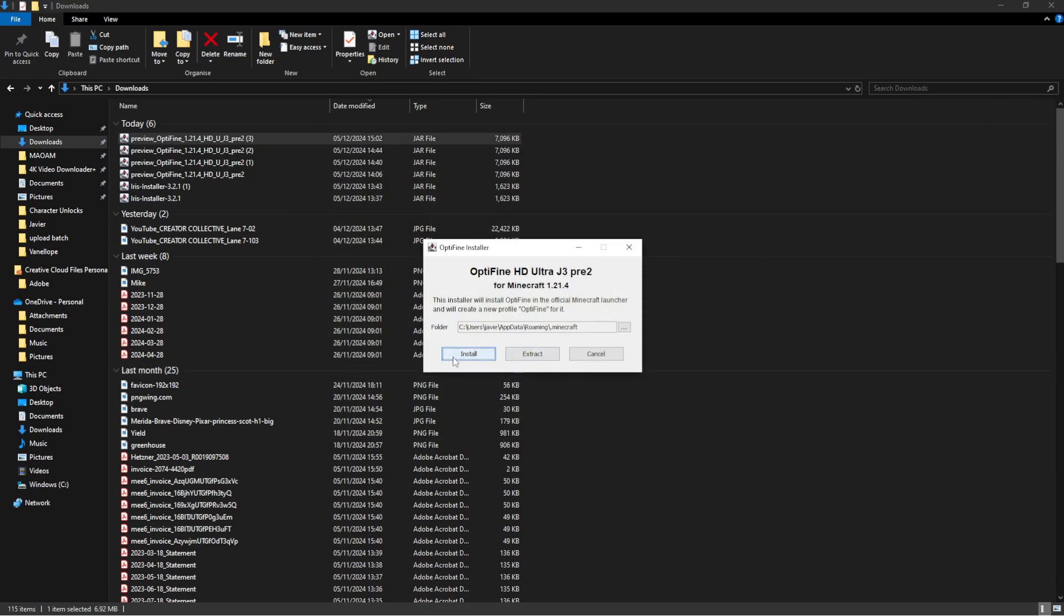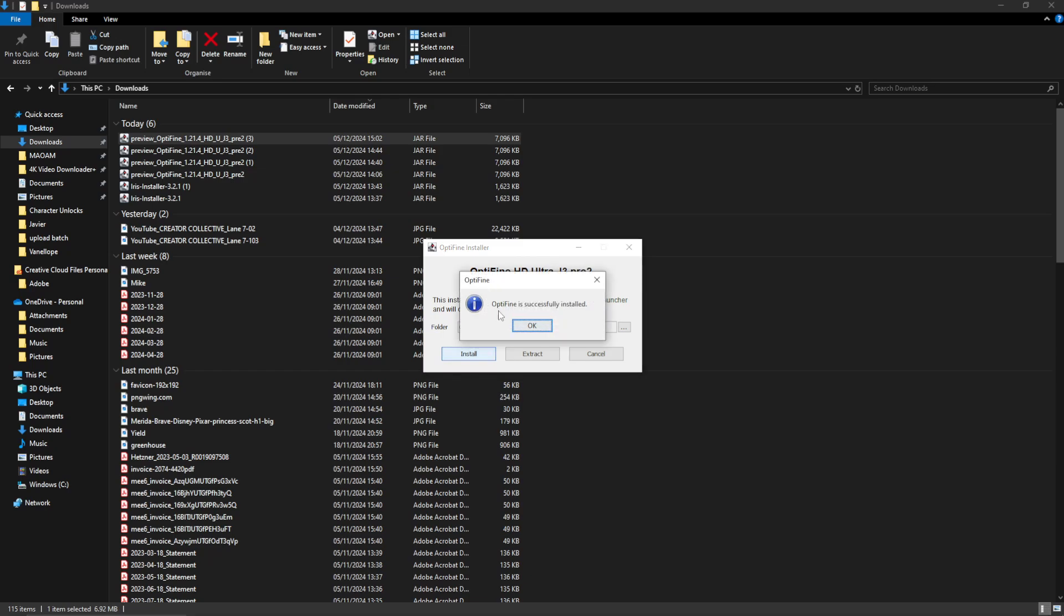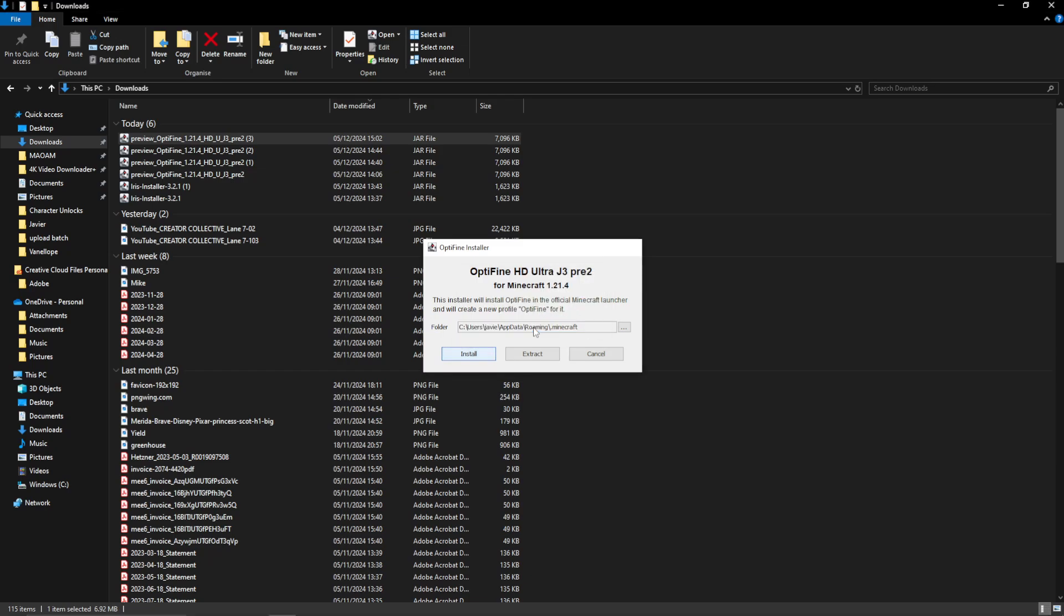And again, press install. And that will say Optifine is successfully installed.